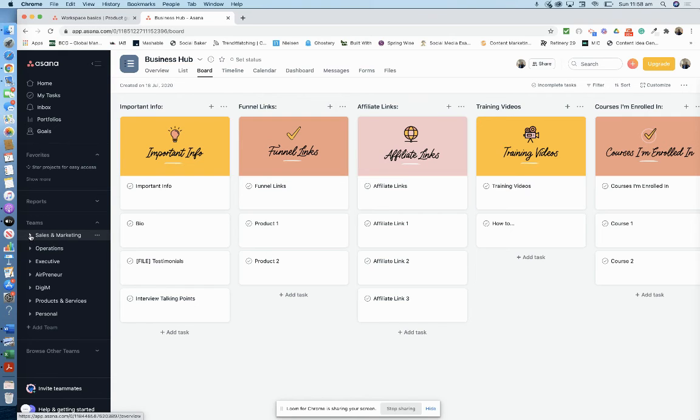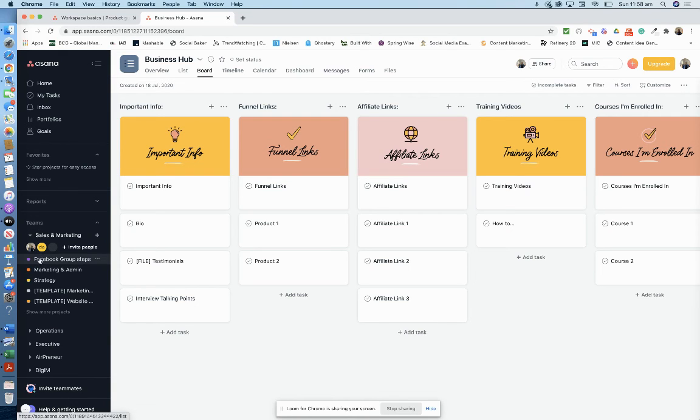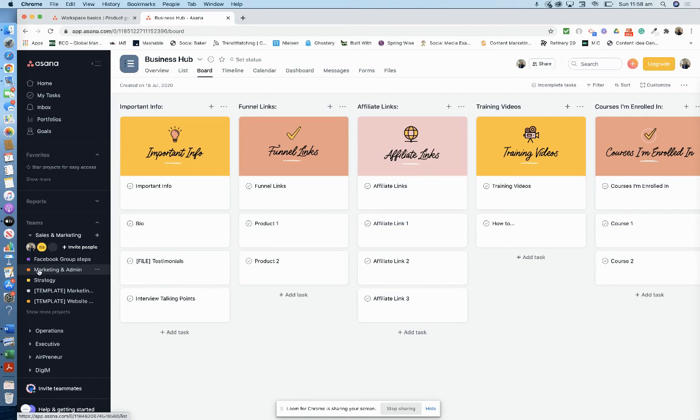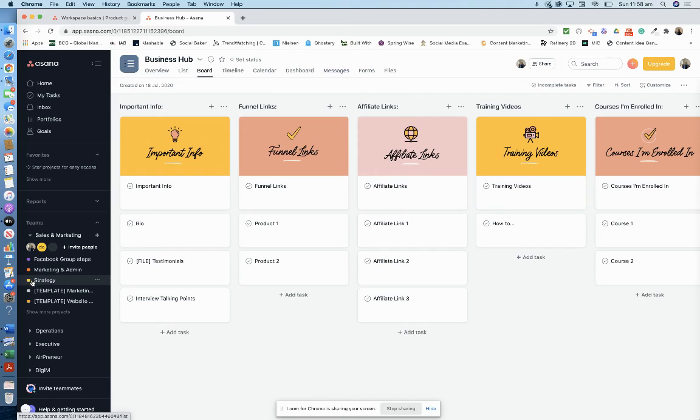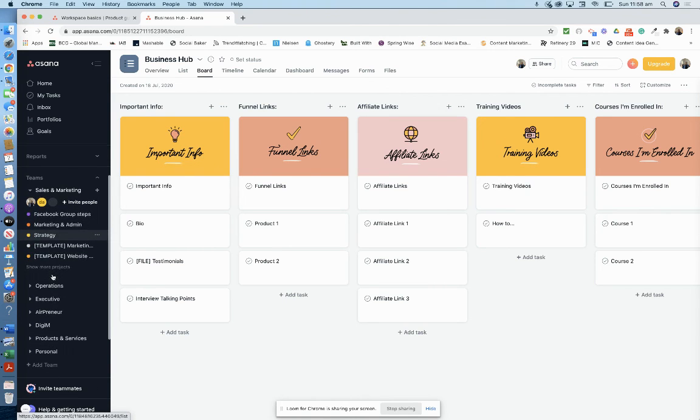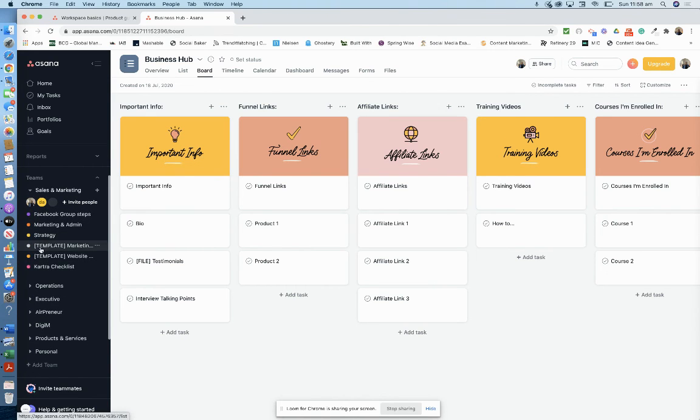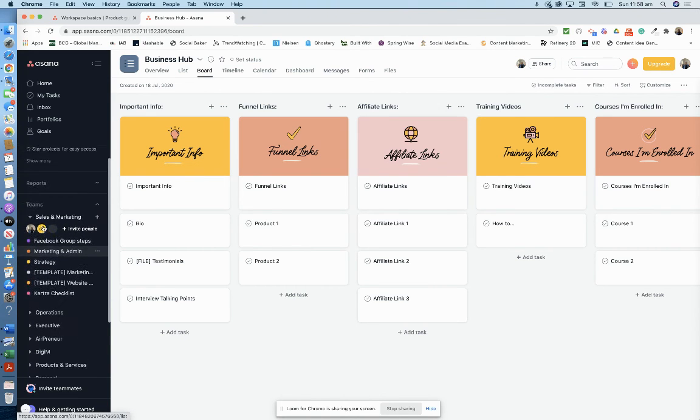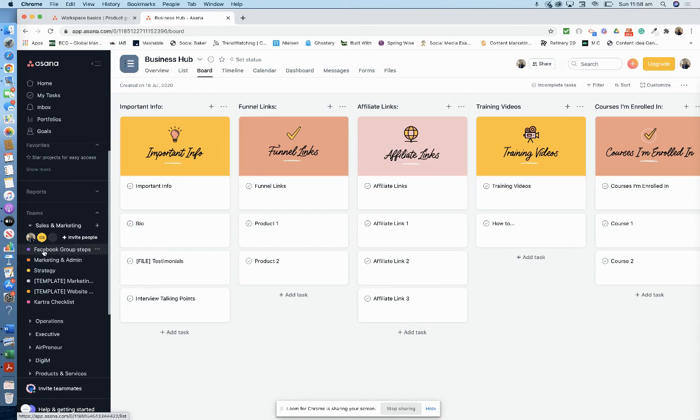You can color code everything. I've color coded so sales and marketing—when I do anything with an orange tag it's marketing. Admin strategies, yellow, that type of thing. Facebook group step, I'm going to remove that part and make that something else.